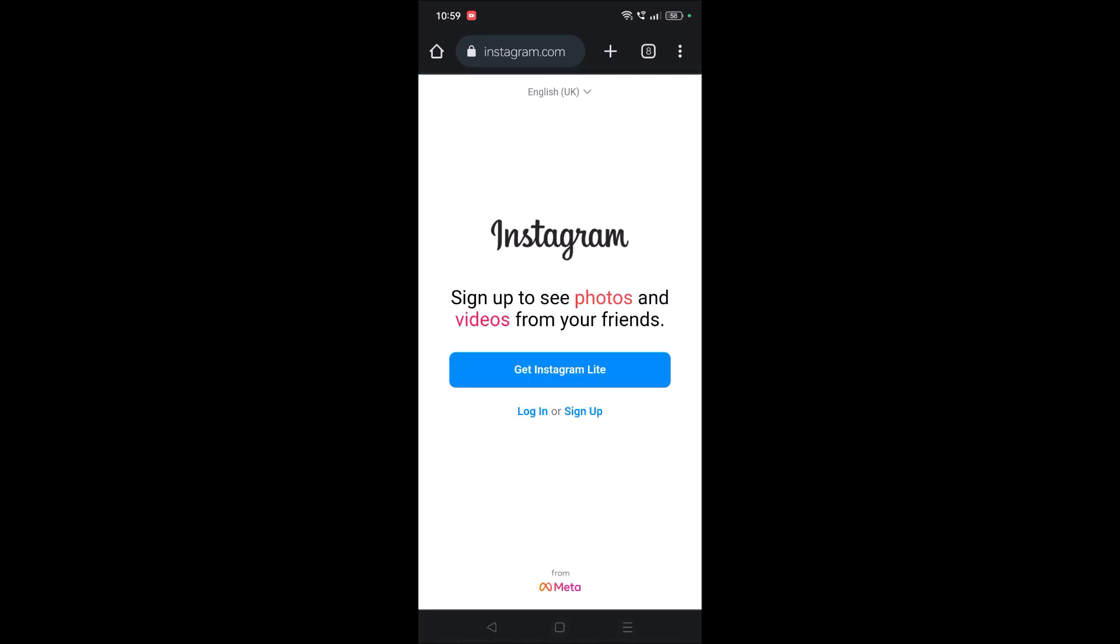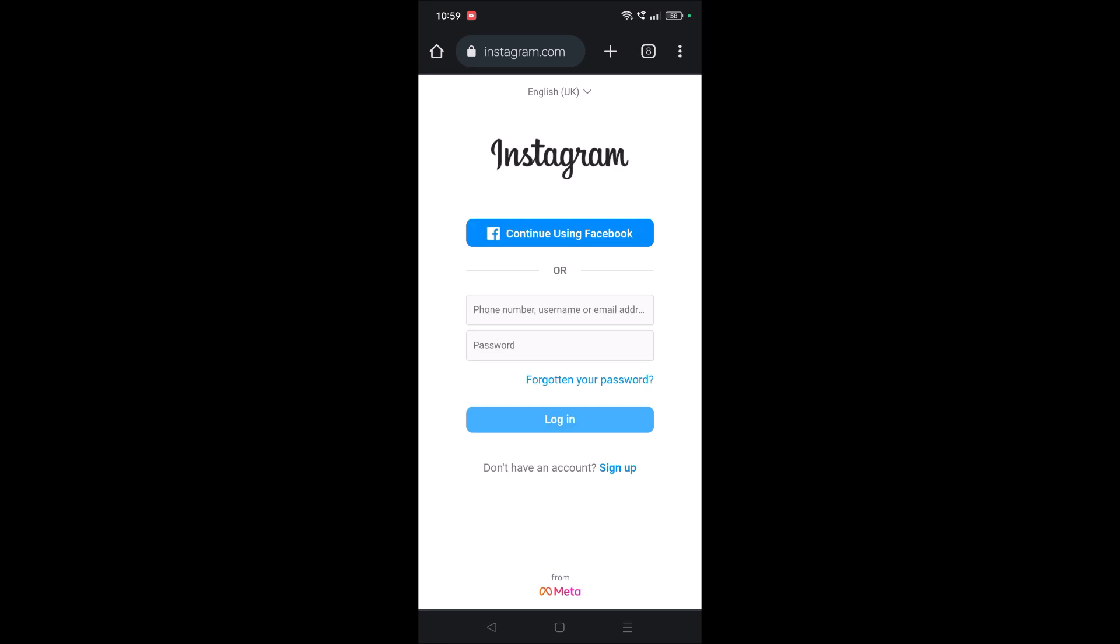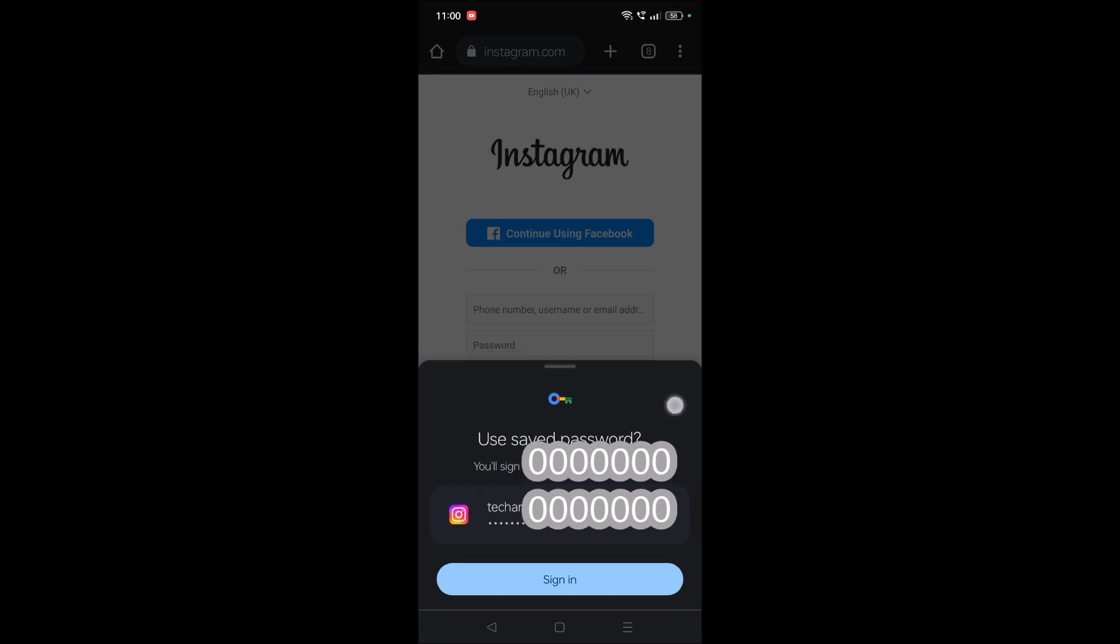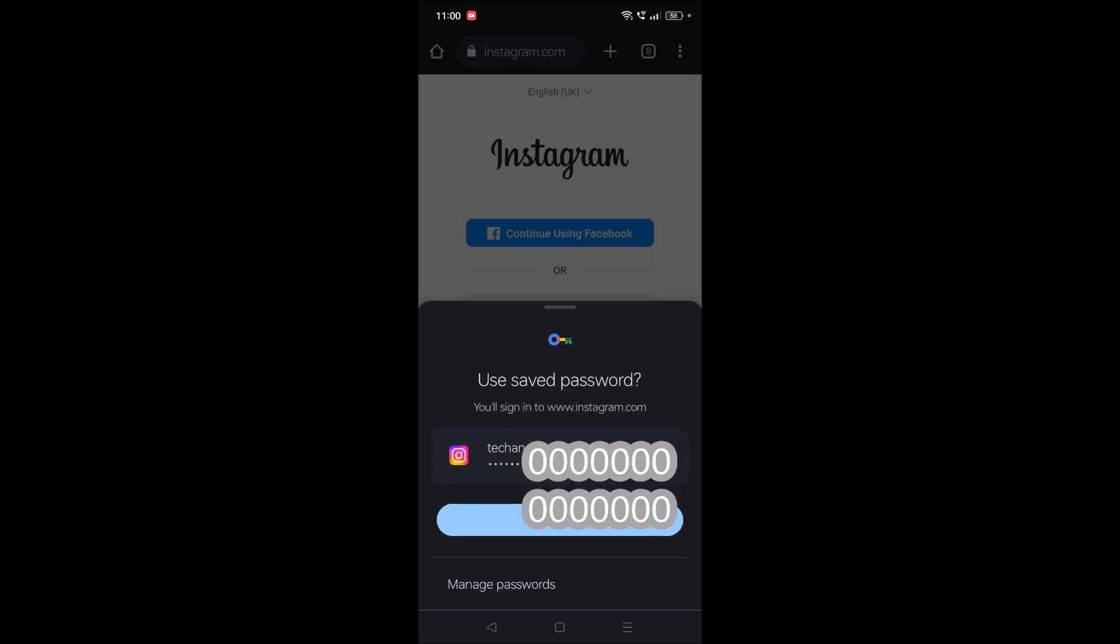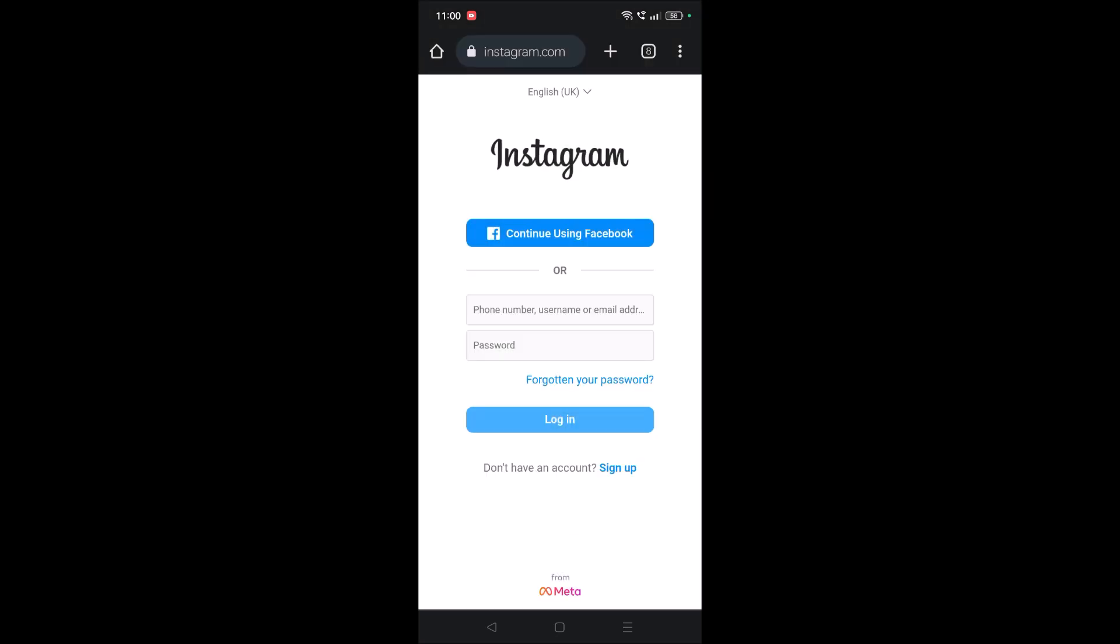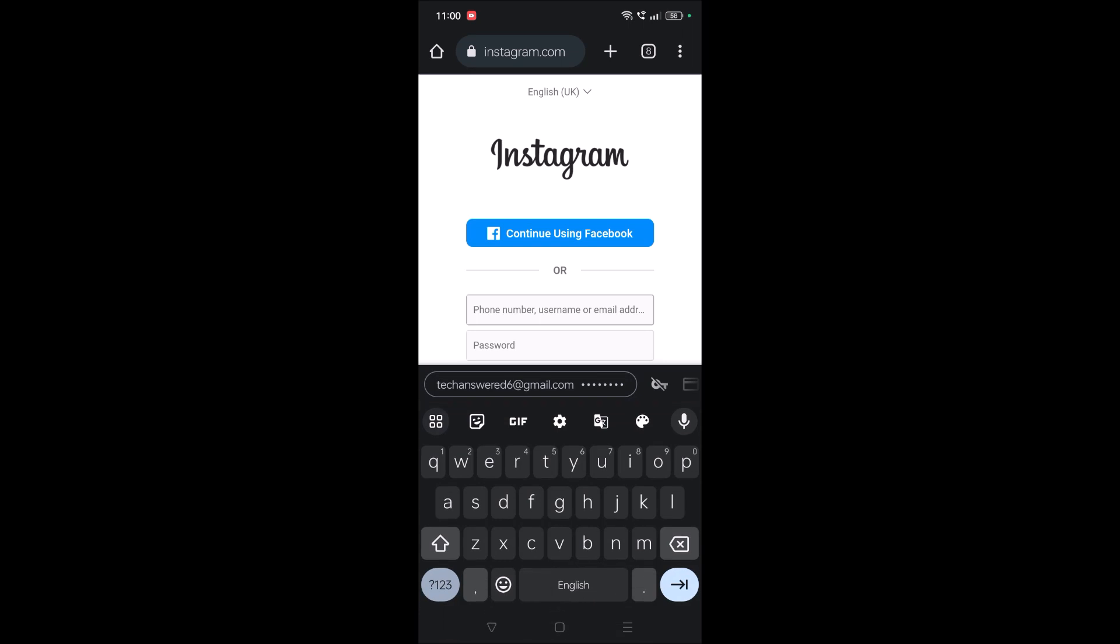Just browse to instagram.com and click on login here. You need to enter your credentials. I already saved the password, so it is indicating to login. If you save the password in your browser, the same option will appear to you. But first, I'll show you how you can do that.